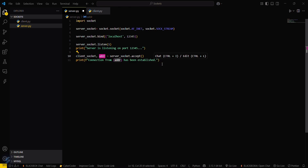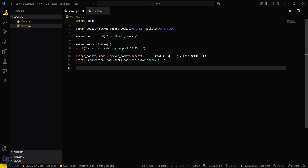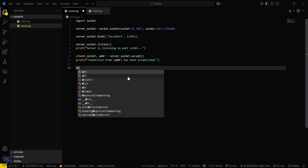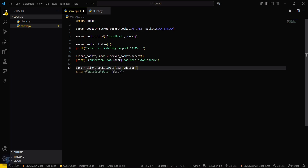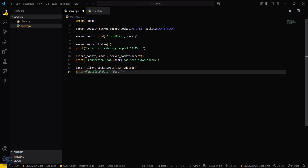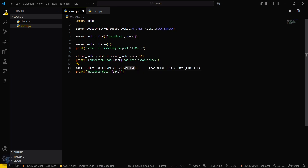Then to receive a message from the client, type data = client_socket.recv() and then decode it. Print 'received data from client is' followed by the data variable. decode() means you are converting the message sent by the client into a human-readable language.